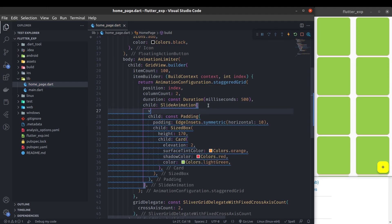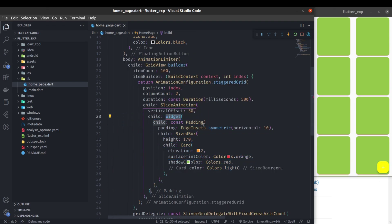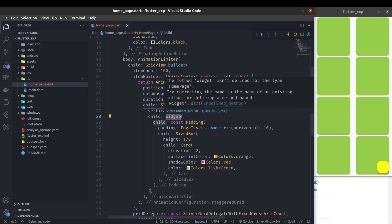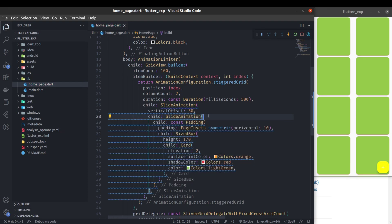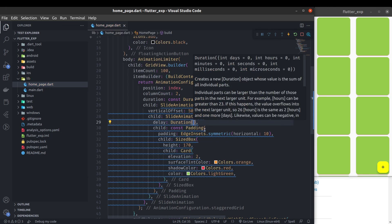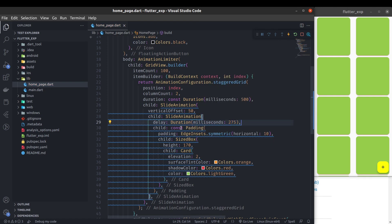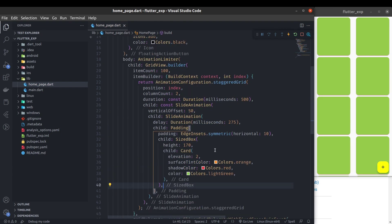Use SlideAnimation and give a vertical offset of 50. Then wrap this again with another SlideAnimation. Why are we using two animations here? The first one animates the entire list — the behavior of how each row appears — and the second one animates the individual child. For the second slide animation, let's give a delay of 275 milliseconds. Add a const where needed and remove unnecessary consts. Now we are good to test.